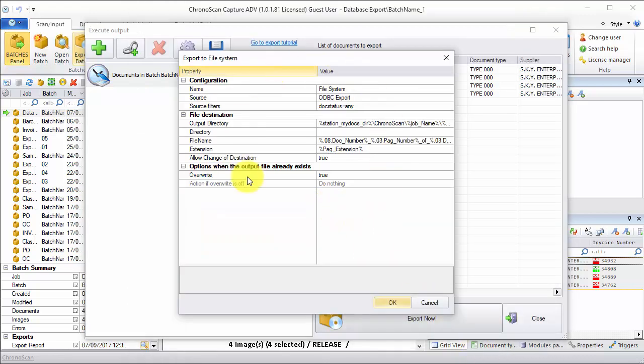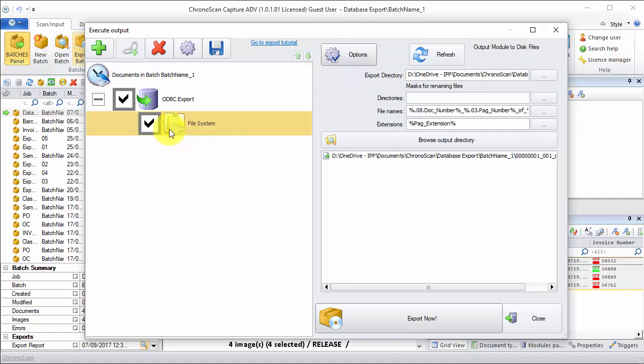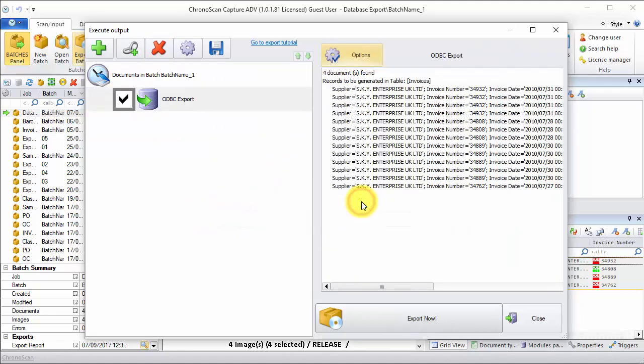And then for the file system, I'll just click OK again, and then remove the file system module. I just click on it, and then click on the delete button.